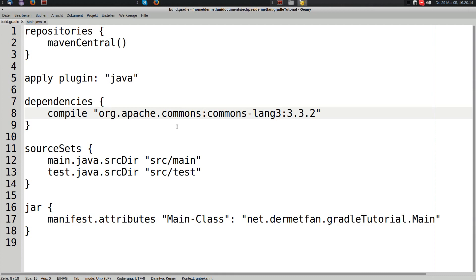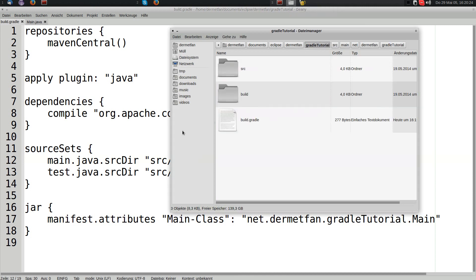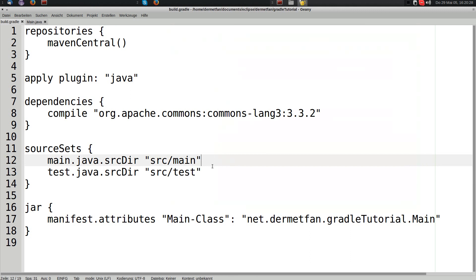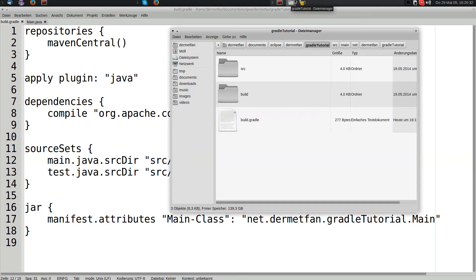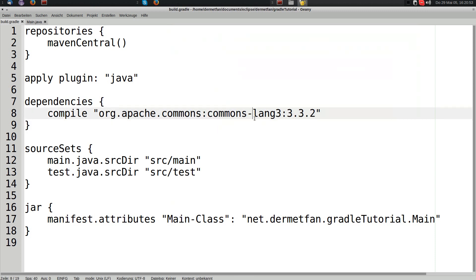That's because compile is the compile classpath — when Gradle compiles the sources it puts the dependency on the classpath, but when packing into the JAR only our sources go in. This actually makes sense. We probably don't always want to put all dependencies in the JAR, especially when developing a library where that dependency may already exist in the target project.